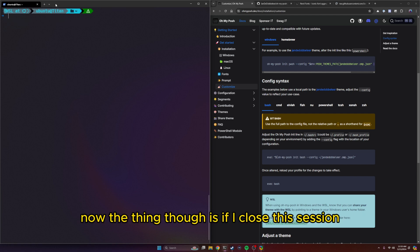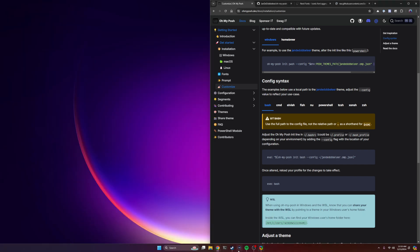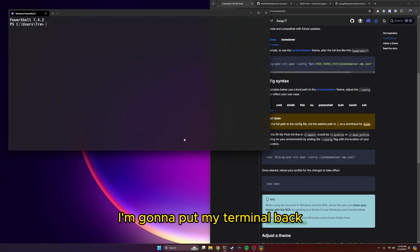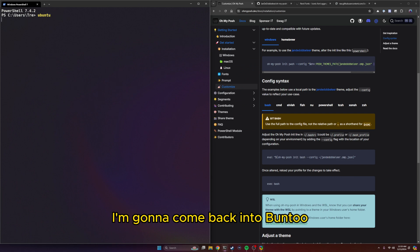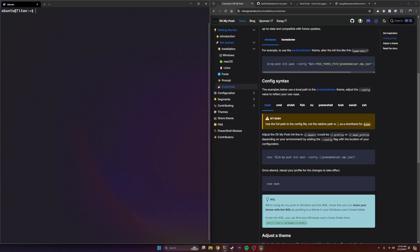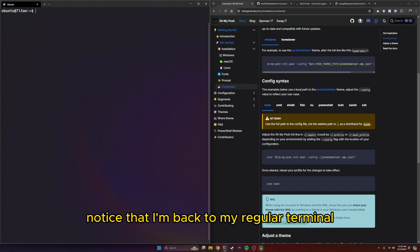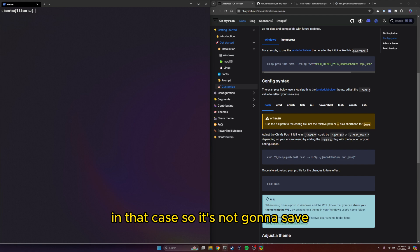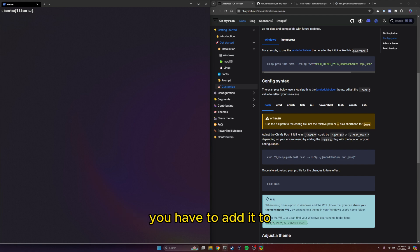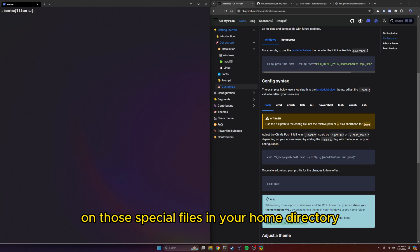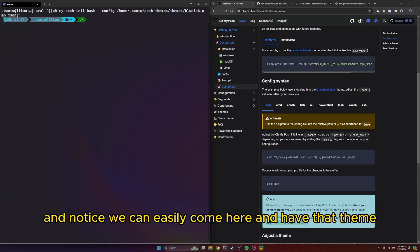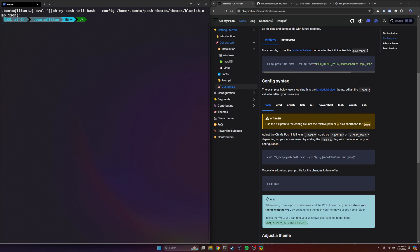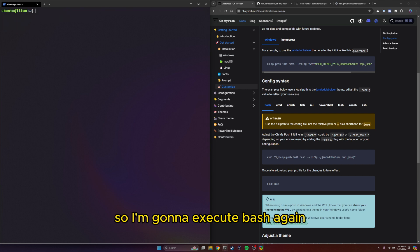Now the thing though is if I close this session, I'm going to put my terminal back. I'm going to come back into Ubuntu. Notice that I'm back to my regular terminal in that case. So it's not going to save. If you do want it to save, you have to add it to one of those special files in your home directory. But I'm just going to run this again, and notice we can easily come in here and have that theme.